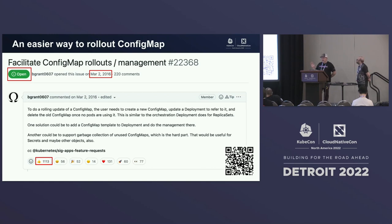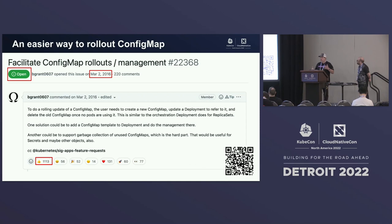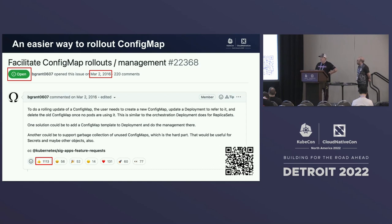For example, this is one feature idea that is kind of an easier way to roll out ConfigMaps. The feature idea has been open since 2016 and there are no conclusions or things yet — this feature is still open and not yet implemented. We have more than a thousand people saying this is a good thing to have, but there is no concrete outcome from this idea.